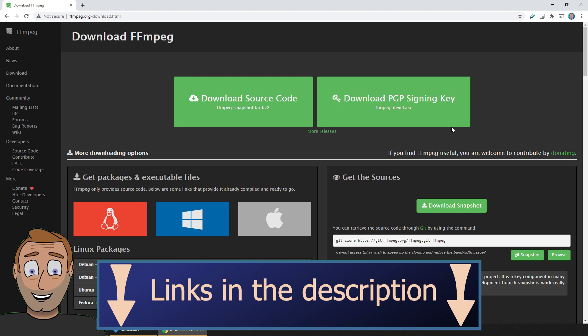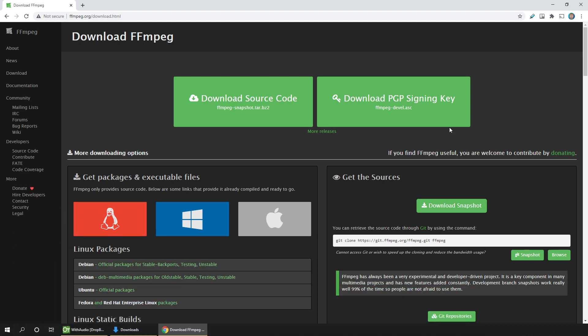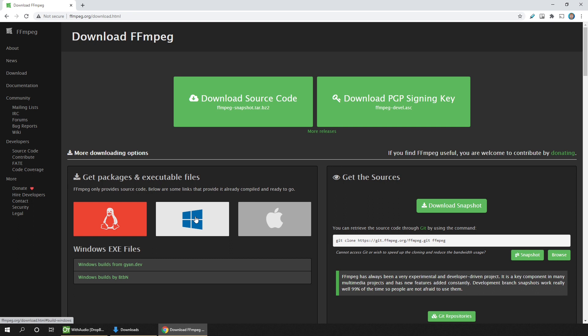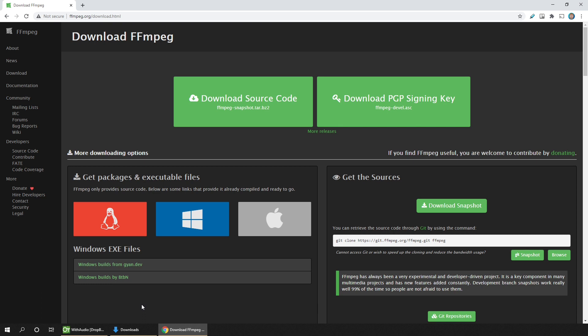Then choose your operating system. I'm on Windows, so I'll hover over the Windows logo and then move down to the options presented below it. These will also change from time to time. So if they do, just try one of them and see if it works. The rest of these instructions will still work for you.